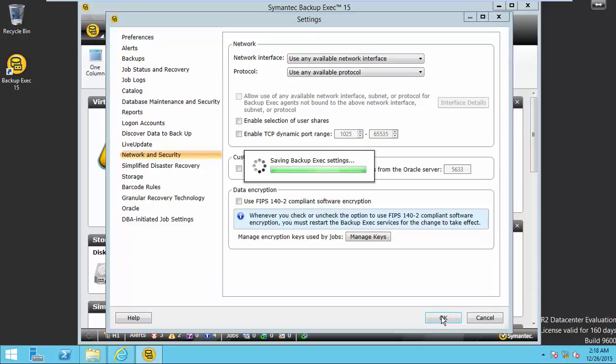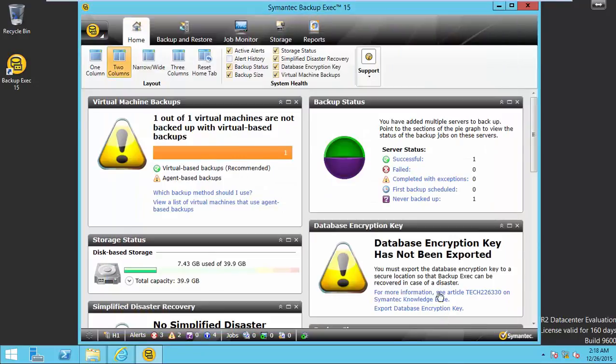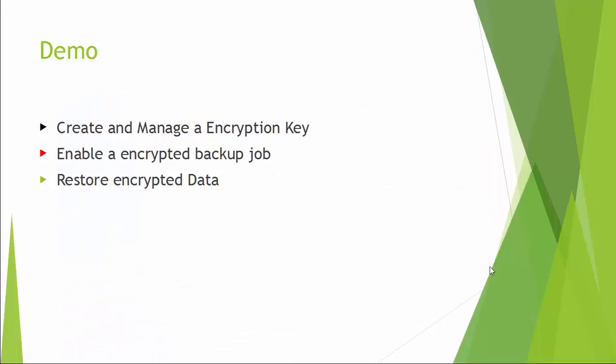So now you created an encryption key. Now let us watch a demo on how to enable an encrypted backup job.